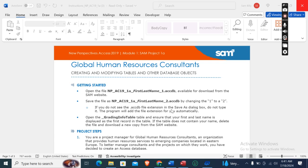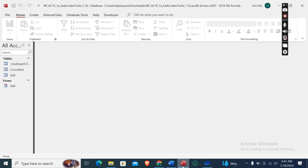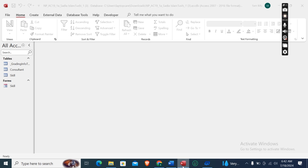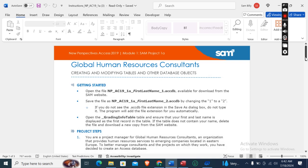Hey guys, welcome to my channel. This is New Perspectives Success 2019, Module 1, Sam Project 1a: Global Human Resources Consultants - Creating and Modifying Tables and Other Database Objects. First of all, we need to download the Access start file, which I have already downloaded. Now let's move on to the project steps.